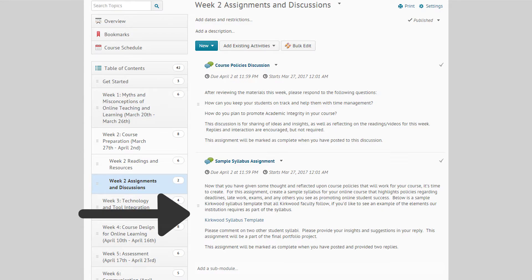Then you'll complete an assignment related to the weekly content. The assignments are usually something that can be applied to your actual online course. For example, in week two you'll create your online syllabus. You'll post your assignment to a discussion and then comment on another student's submissions.